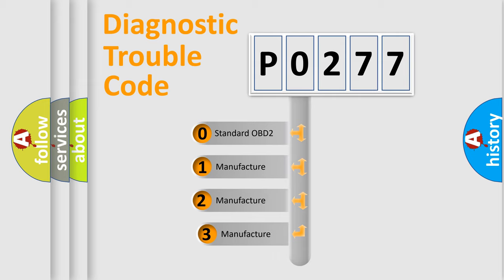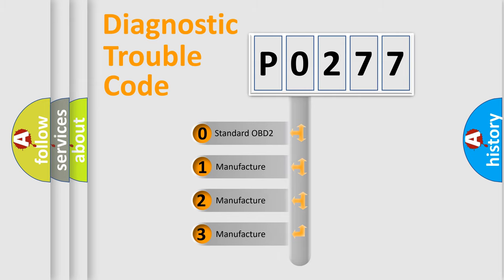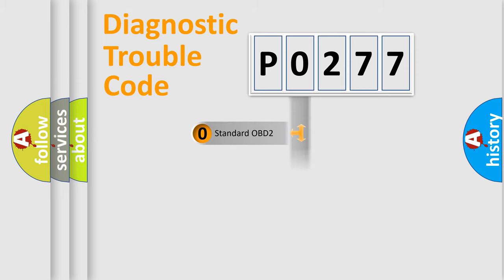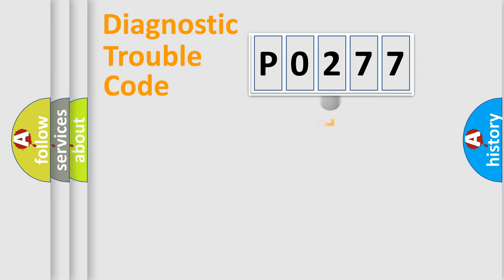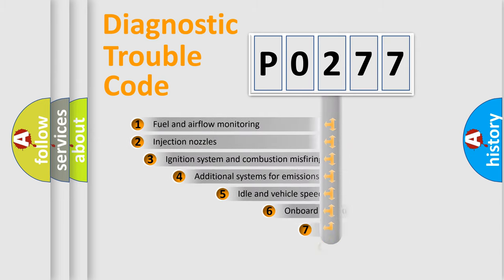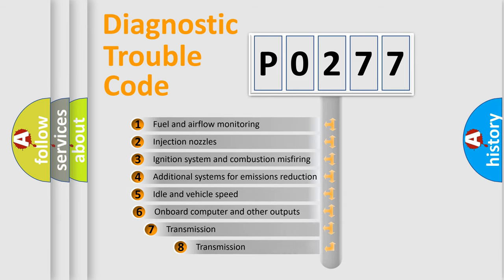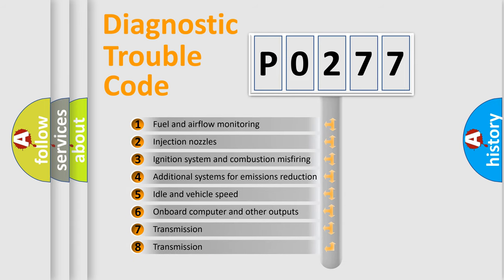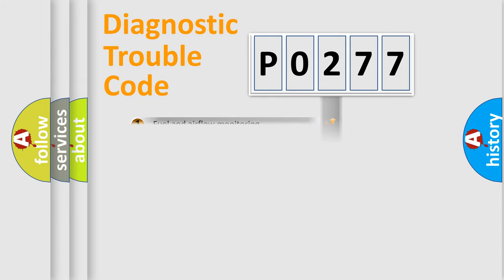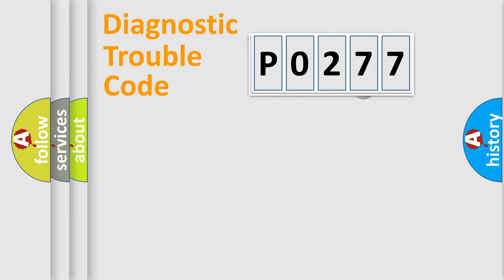If the second character is expressed as zero, it is a standardized error. In the case of numbers 1, 2, or 3, it is a more prestigious expression of the car-specific error. The third character specifies a subset of errors. The distribution shown is valid only for the standardized DTC code.